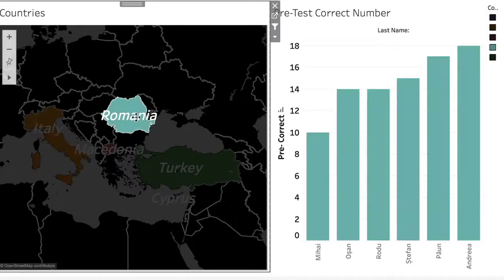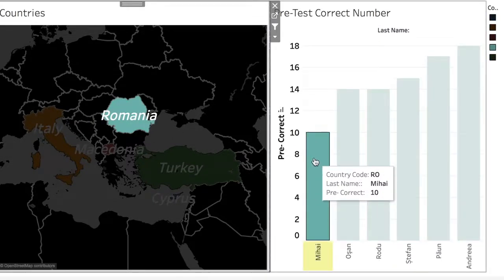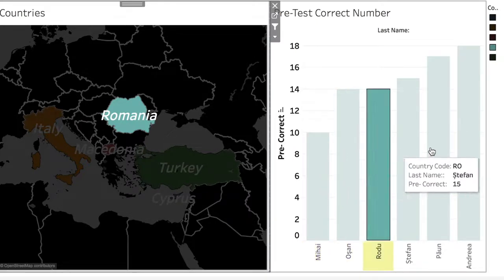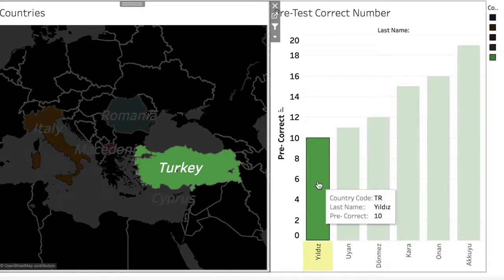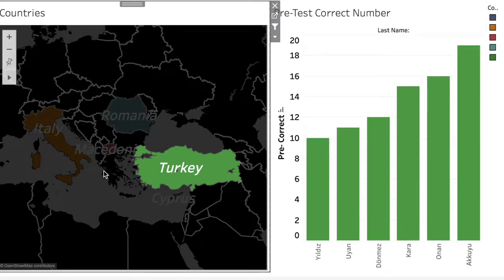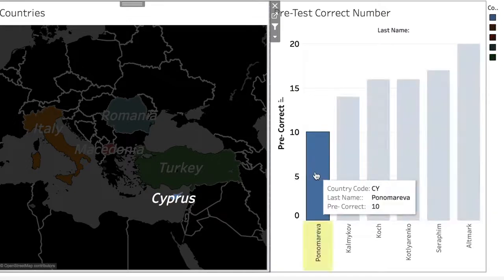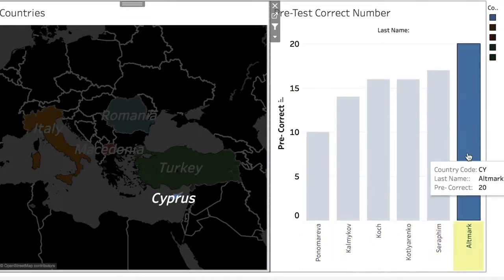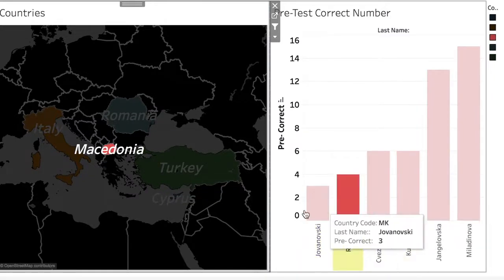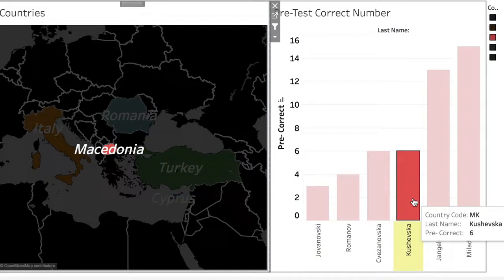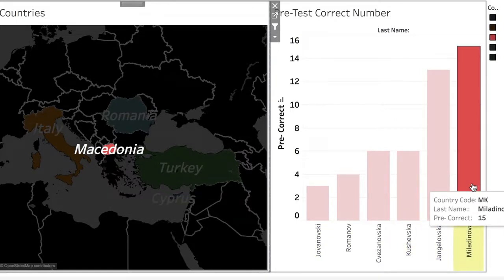Bunlar ön test sonuçları. Romanya'dan katılan öğrencilere baktığımızda en düşük 10, en yüksek 18 doğru. Türkiye'den katılanlarda en düşük 10, en yüksek 19. Kıbrıs'tan katılanlarda en düşük 10, en yüksek 20. Makedonya'dan katılan öğrencilerin ise diğer ülkelere göre ön test doğru sayılarının daha düşük olduğu görülüyor; en yüksek öğrenci ön testten 15 doğru yapmış.